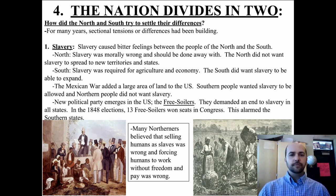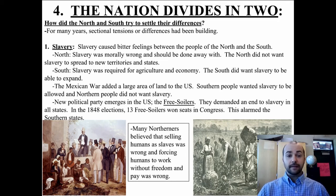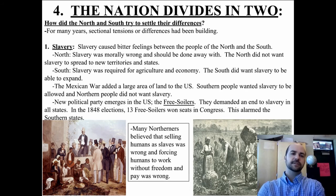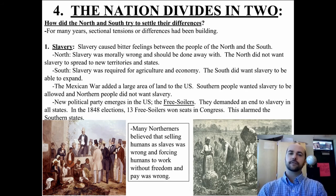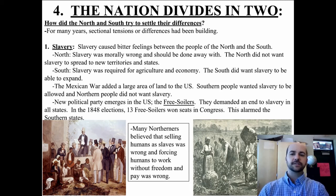A new political party emerged called the Free Soilers. They demanded an end to slavery in all states, and in 1848, 13 Free Soiler candidates won seats in Congress. This made the South really nervous because Free Soilers were radically and aggressively against slavery, meaning slavery could now be weakened.